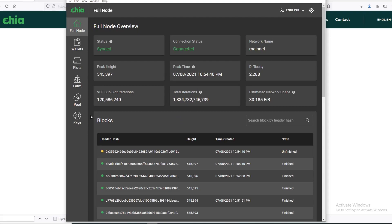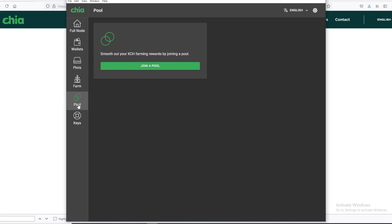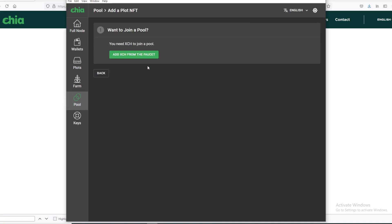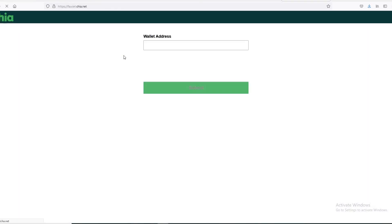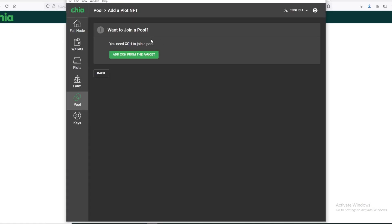To join a pool, you go to Pool, Join a Pool. To join a pool, you need a mojo or a small amount of Chia. To get a small amount of Chia, you could either ask your friend to send it to you, or you could go to a faucet and request it. You could hit this, it will come up to official Chia faucet.